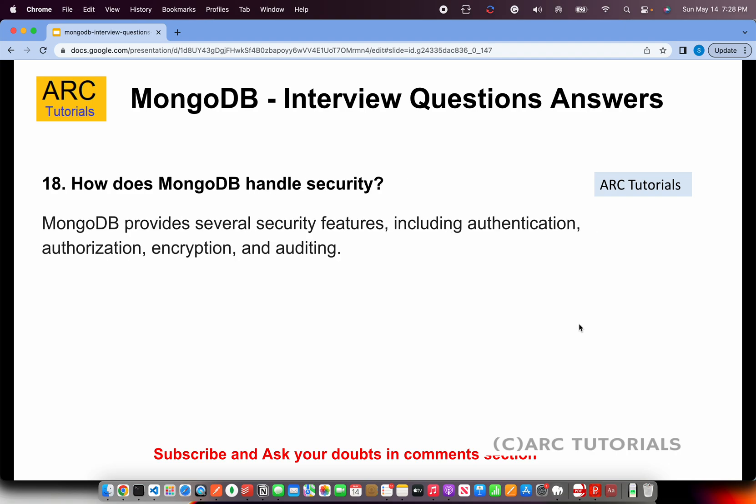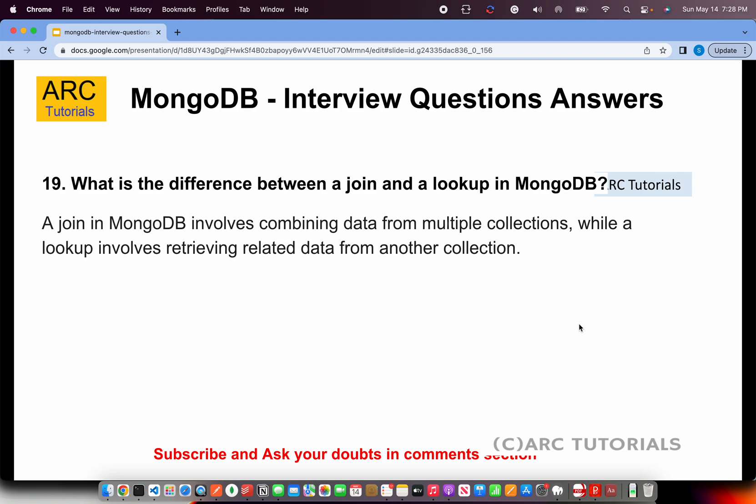How does MongoDB handle security? MongoDB provides several security features including authentication, authorization, encryption, auditing, and multi-factor authentication (2FA). MongoDB is solid, secured, and reliable.